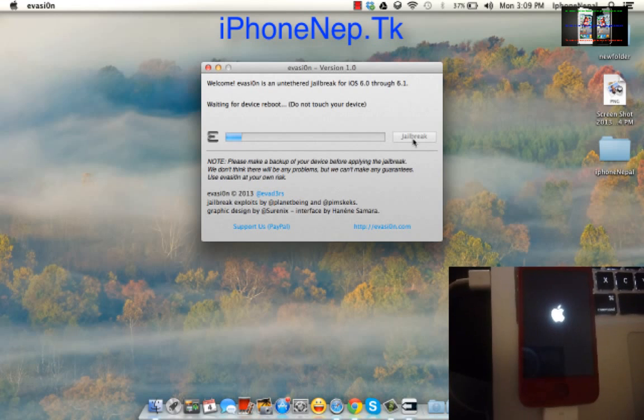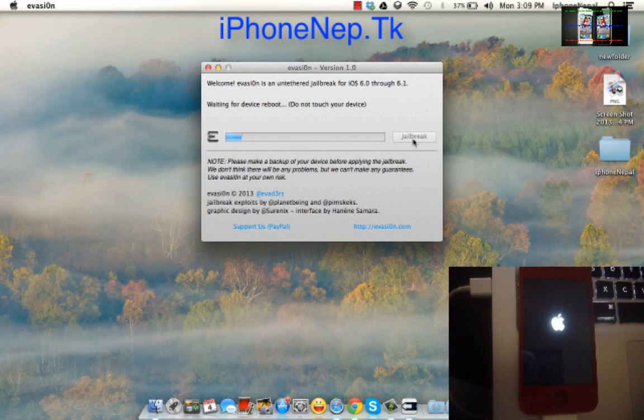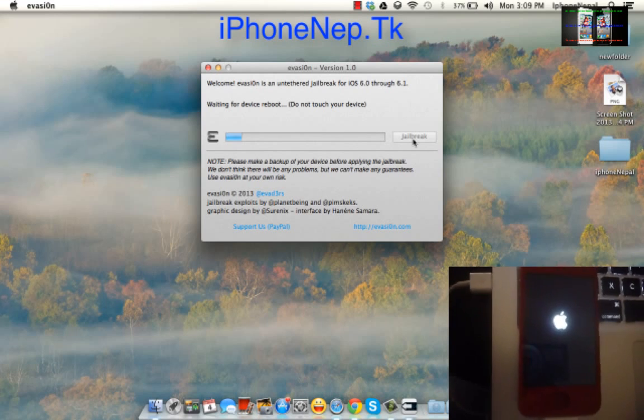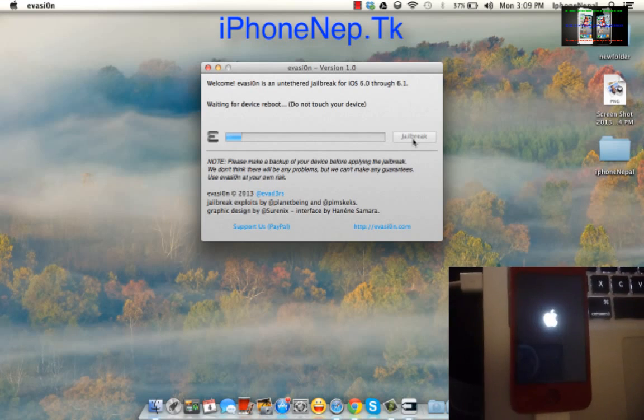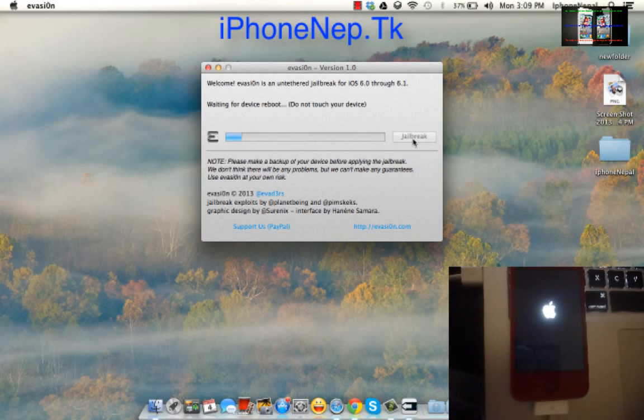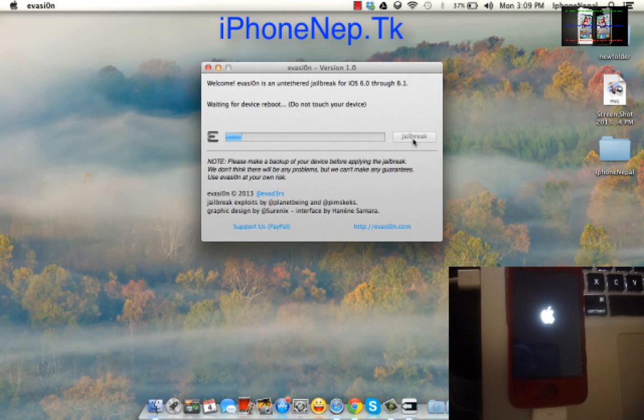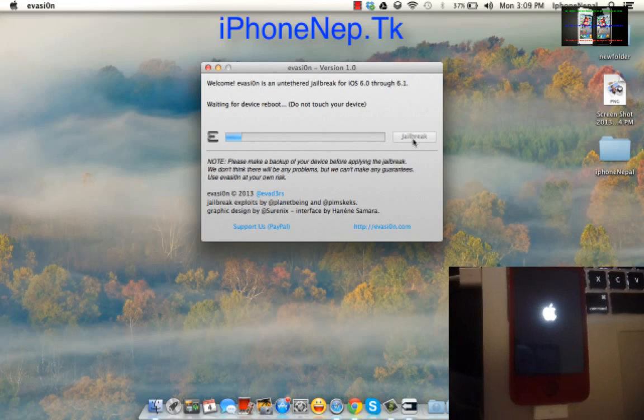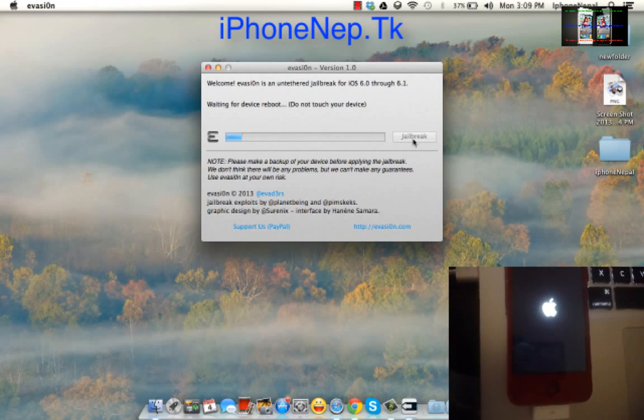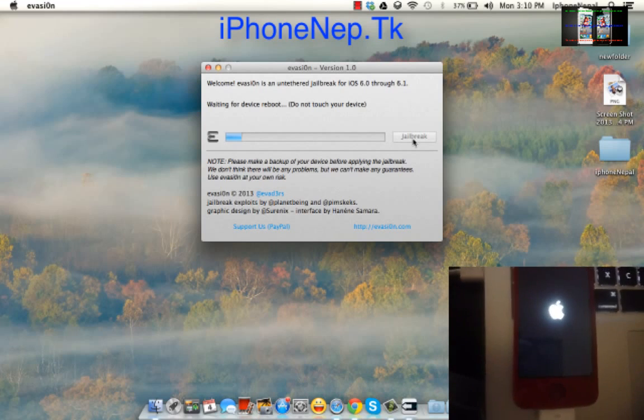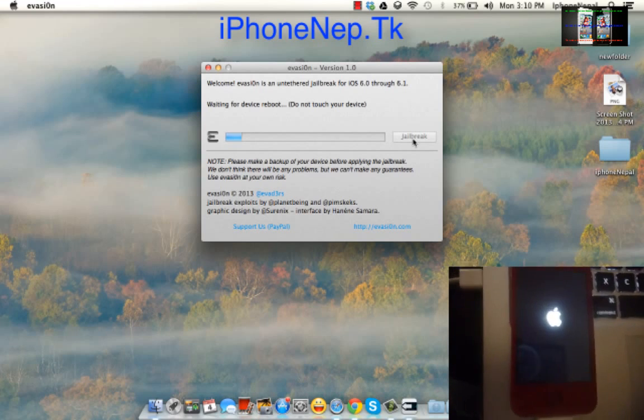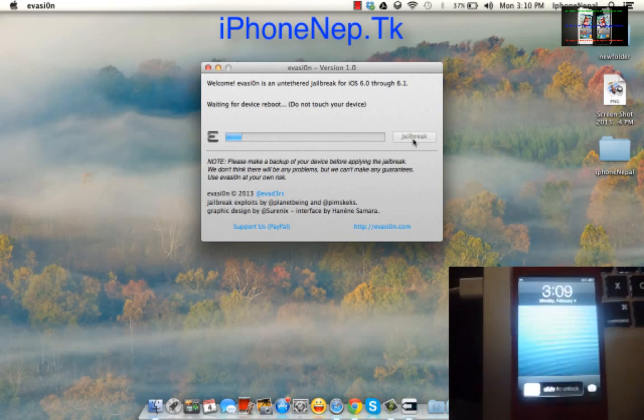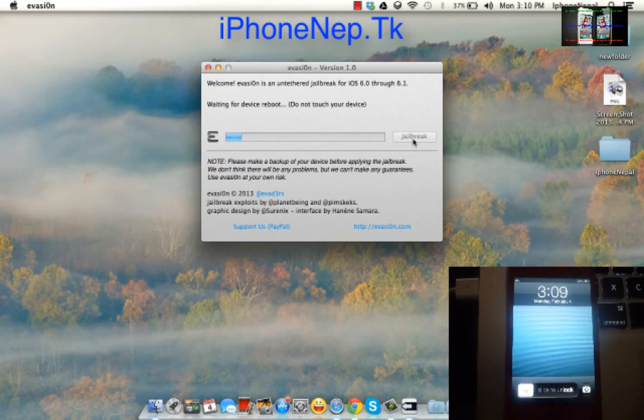This is the untethered jailbreak guys, this is the untethered. We've been waiting for this one for a long time, so finally the evasion team announced it today.